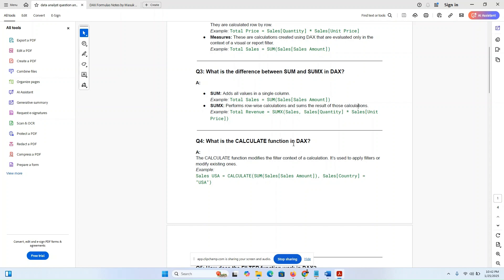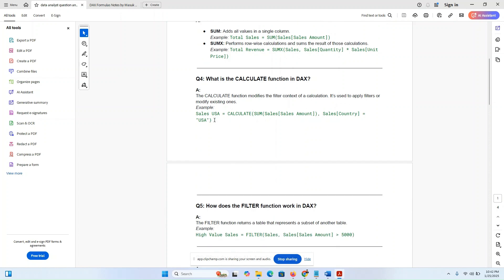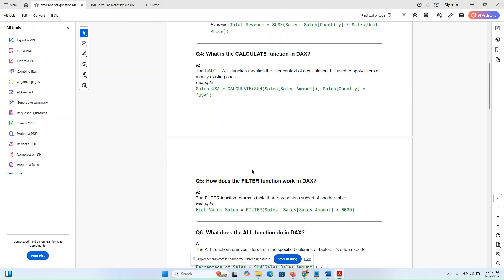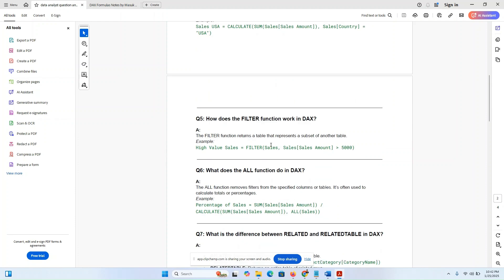What is the CALCULATE function in DAX? The CALCULATE function modifies the filter context of the calculation. It is used to apply filters or modify existing ones. For example: Sales USA = CALCULATE(SUM(Sales[Amount]), Sales[Country] = "USA").